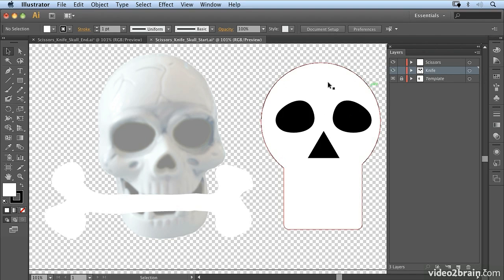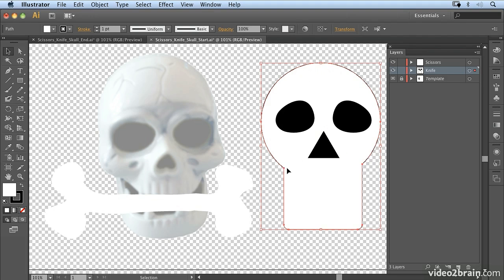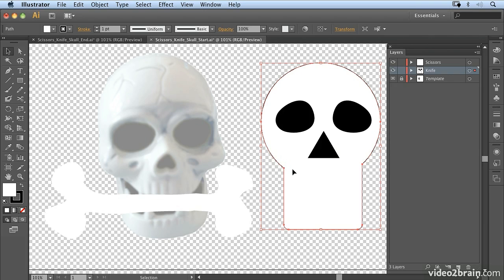using primitive shapes. This shape in the background, the skull shape, I've created by combining a rounded rectangle and a circle using the shape builder tool.